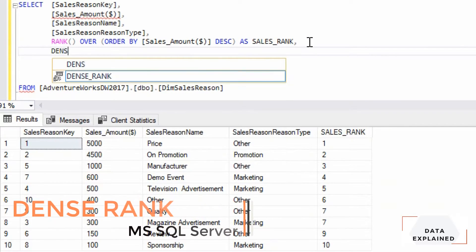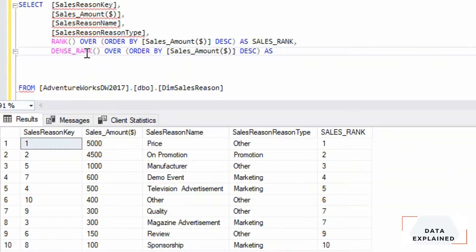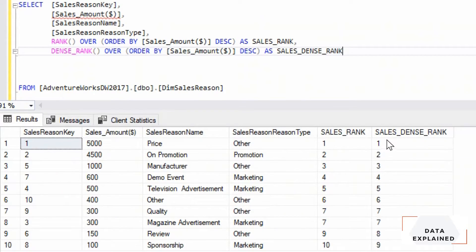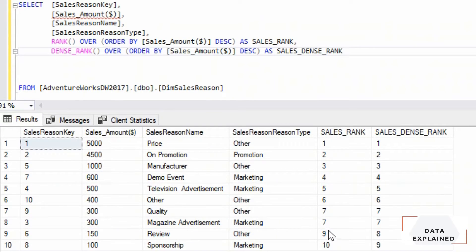That's why you use DENSE_RANK. The syntax is similar — everything stays the same except the function call itself; just use DENSE_RANK instead of RANK. Comparing the two: for the 300/300 tie both give rank 7, but the 9th value with DENSE_RANK starts at the next integer — 8 instead of 9. Depending on the use case, sometimes you need DENSE_RANK and sometimes plain RANK is sufficient.